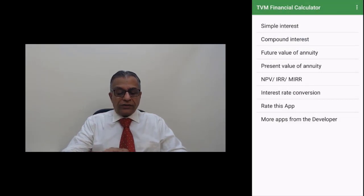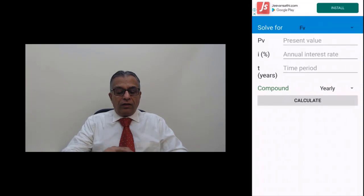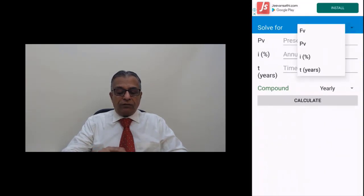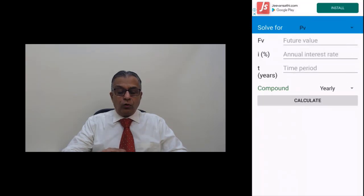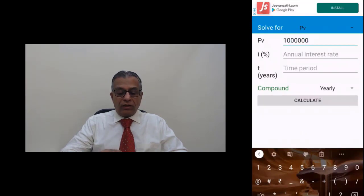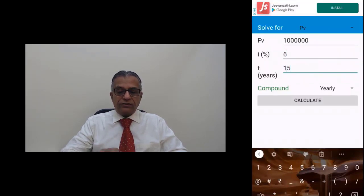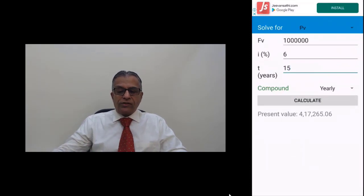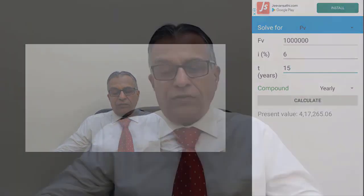In the app, select compound interest, then solve for present value. The future value we know is 10 lakh rupees. Interest rate is six percent, time period 15 years, compounding yearly. The amount to be invested is 4,17,265 rupees. If you invest 4,17,265 rupees now at six percent interest, it will become 10 lakhs at the end of 15 years — you will achieve your target of 10 lakhs rupees at the end of 15 years.